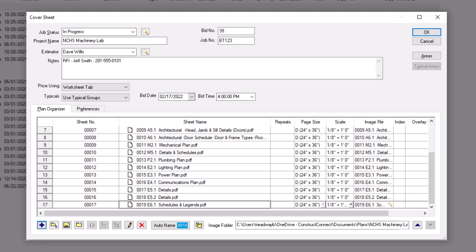Your images are now added to the bid. The other buttons along the bottom left are covered in a separate video dedicated to adding images to a bid.